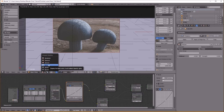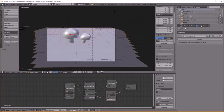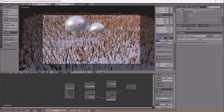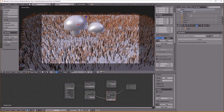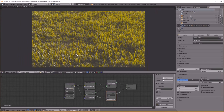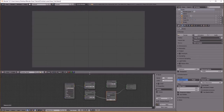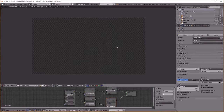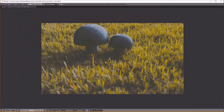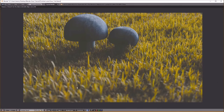Let's add in our grasses and give it another render. And voilà — here we are. This looks pretty good. You can really see how the depth of field really paid off — looks nice.